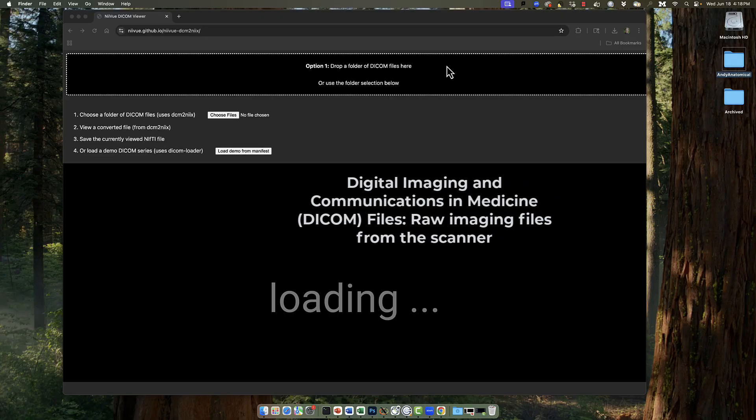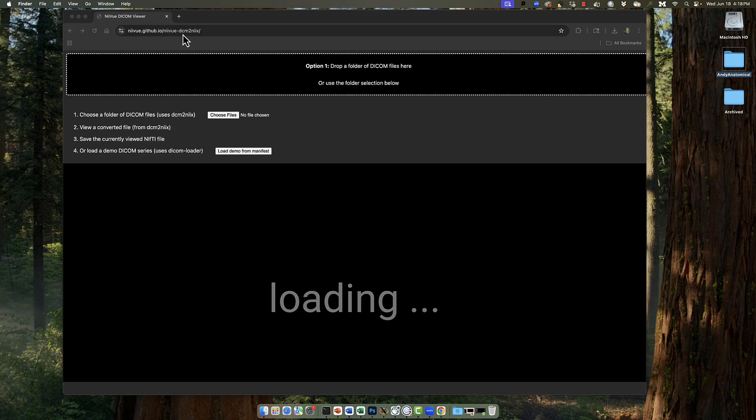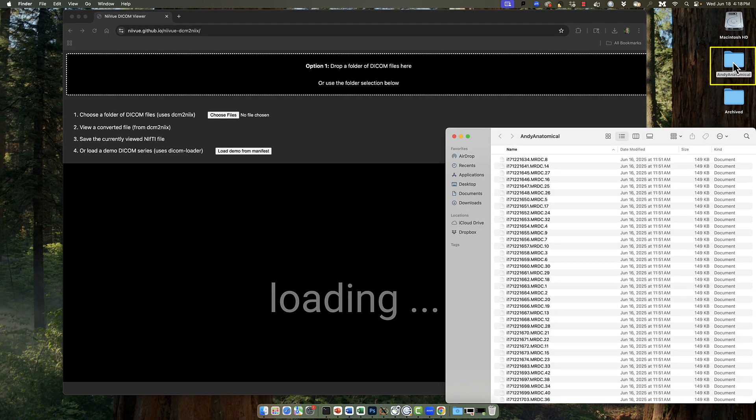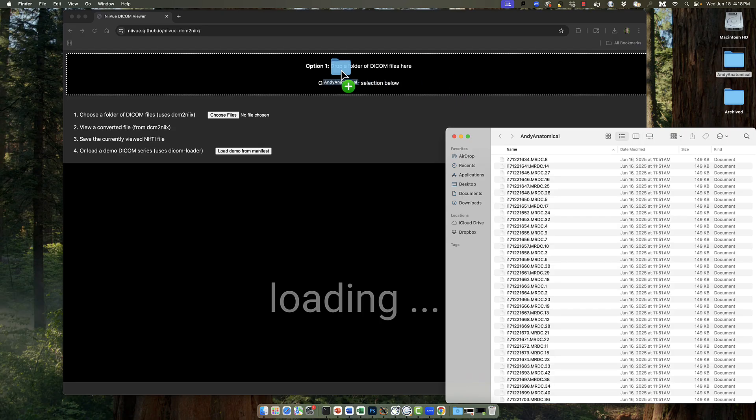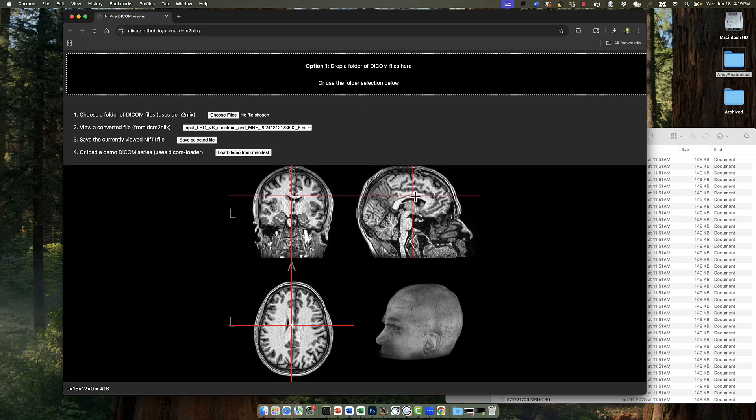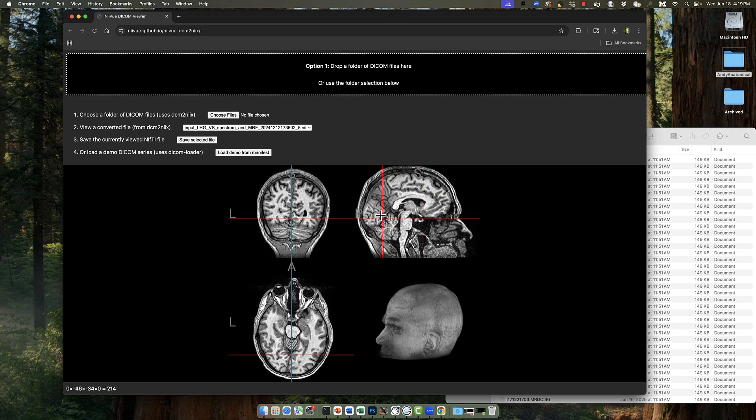If you don't have a nifty file yet and instead you have your DICOM files, which are the raw imaging files from the scanner, you can easily convert them to a nifty file using this website linked here. You can also find a link in the description box down below. All you need to do is click and drag the folder that contains all of your DICOM files. Mine are located in a folder called Andy Anatomical.